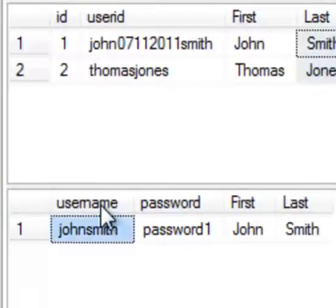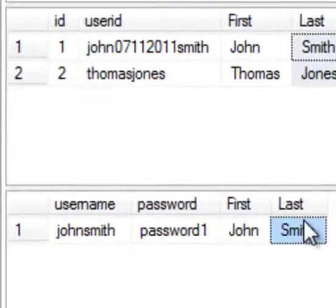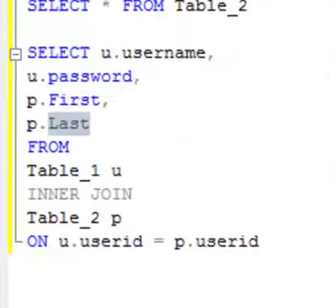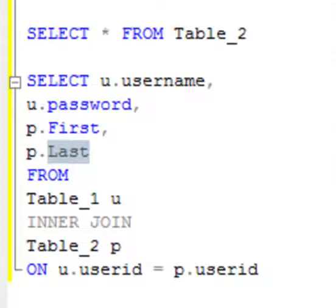Username, password, first name, last name.